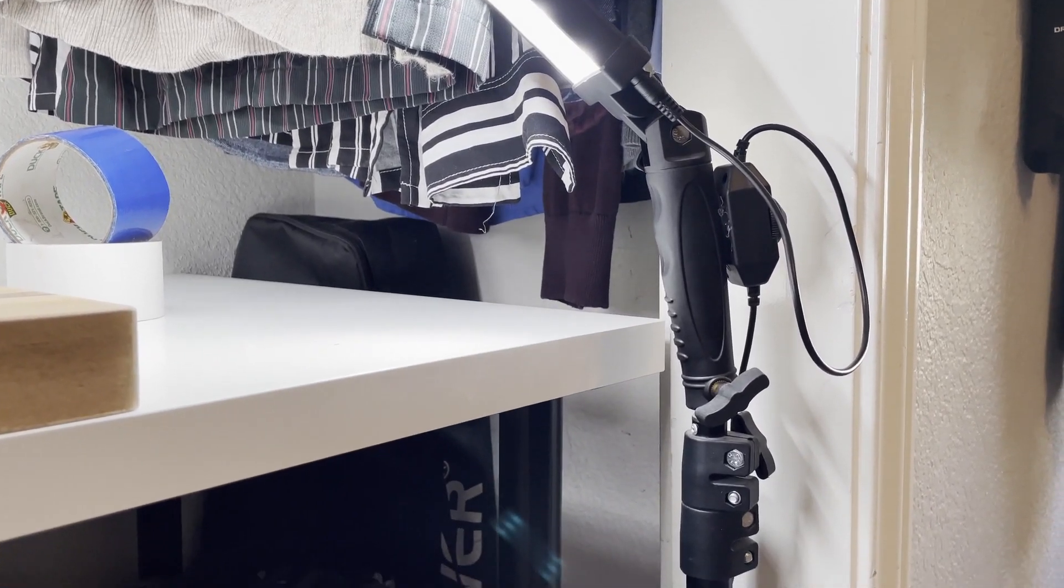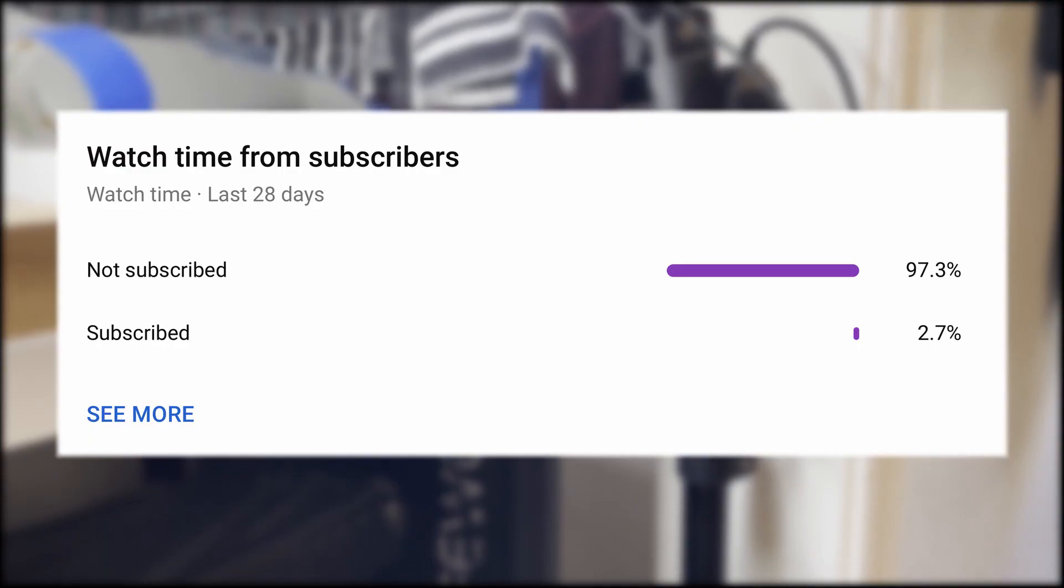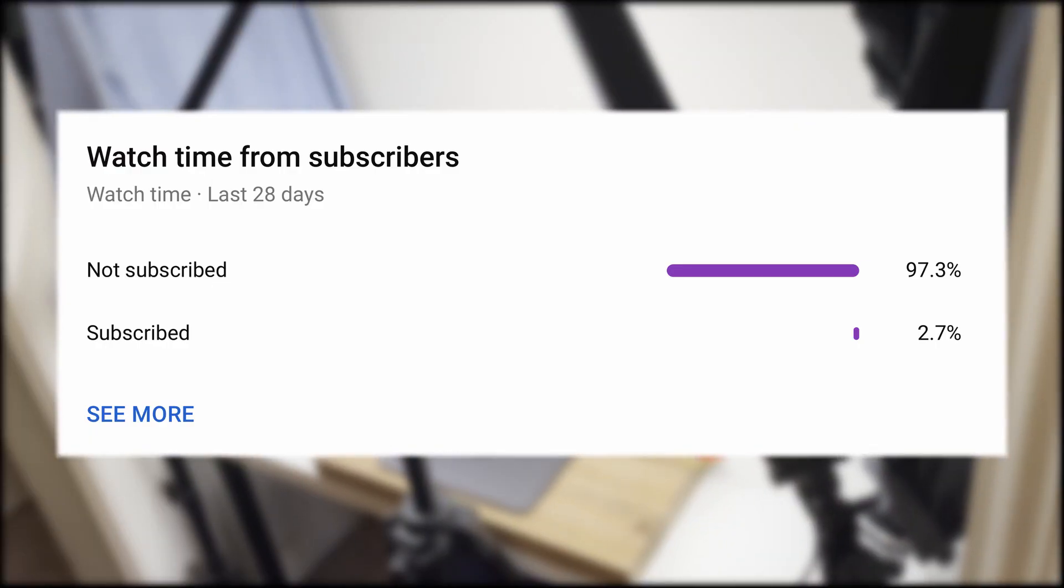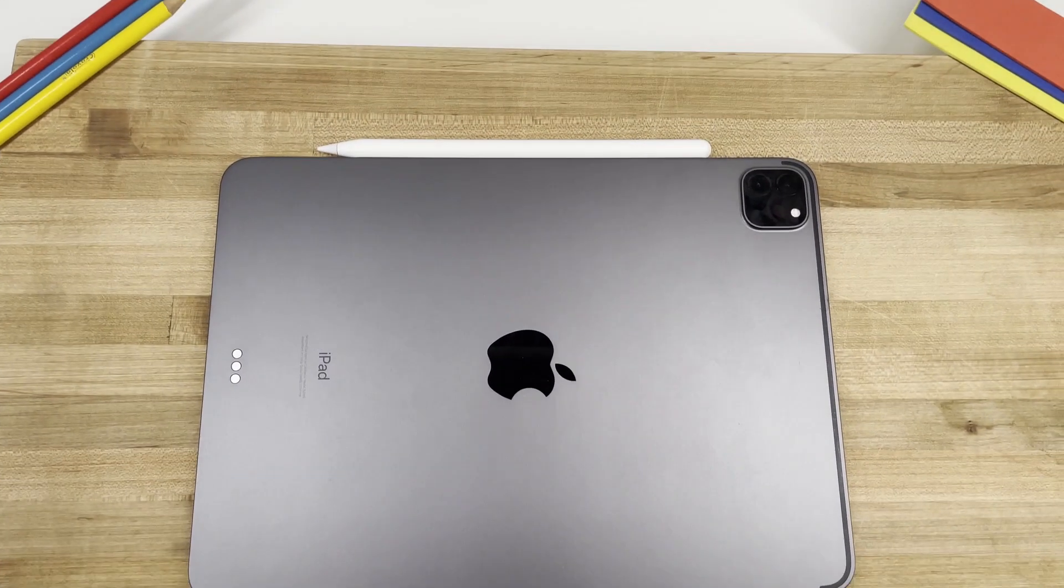And thank you for watching. Please do consider subscribing as only 2% of the people who watch my videos are subscribed and as a small creator, any support really does help.